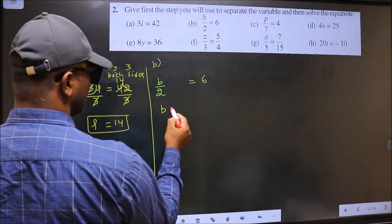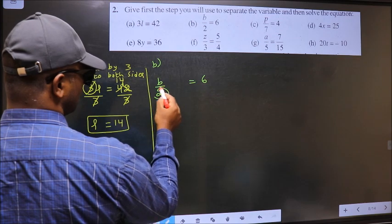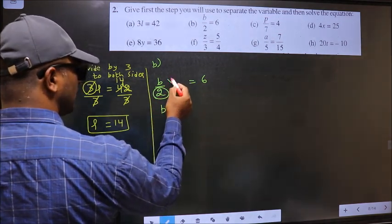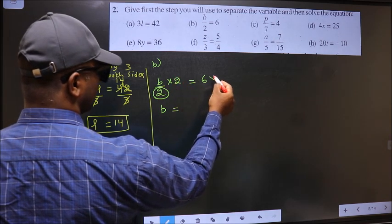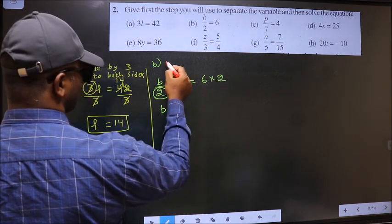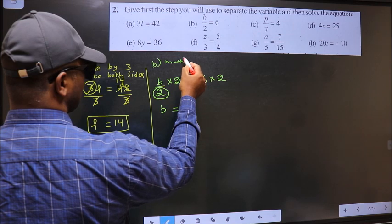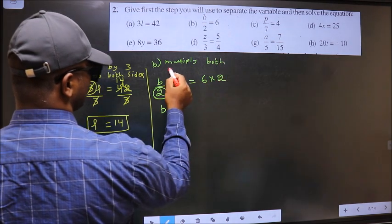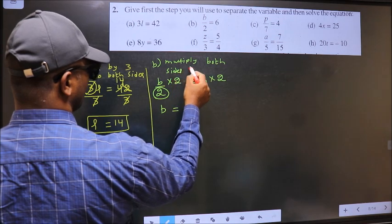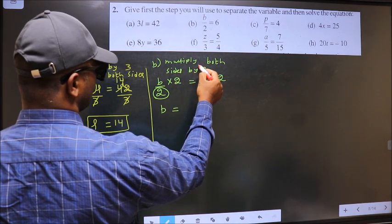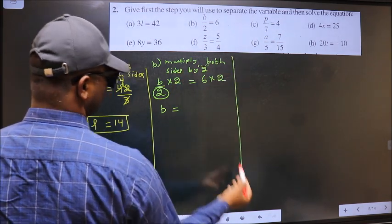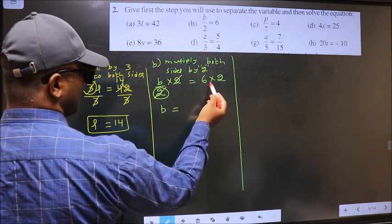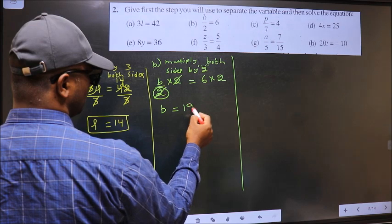Next, B. To get the value of B, we should remove 2 from here. To remove 2, we should multiply by 2 on both sides. So the step is: multiply both sides by 2. This 2 and this 2 cancel out, leaving B. And here, 6 into 2 is 12.